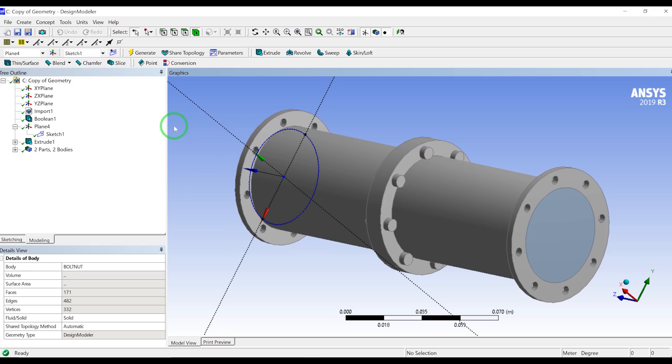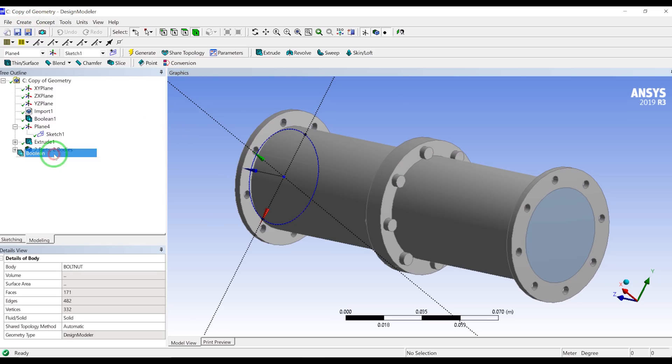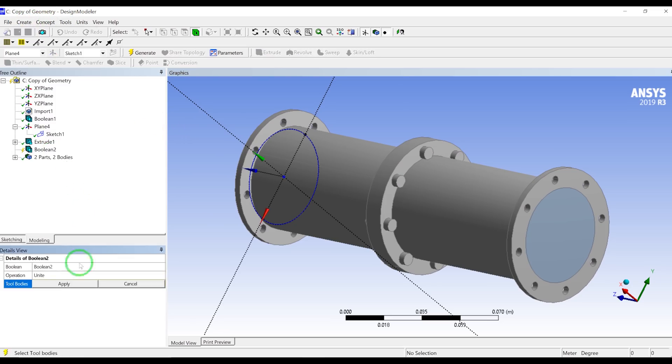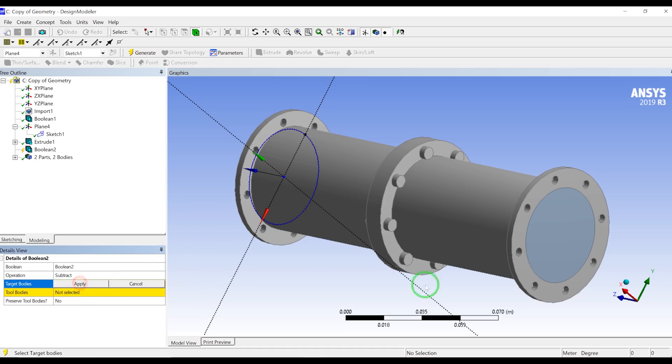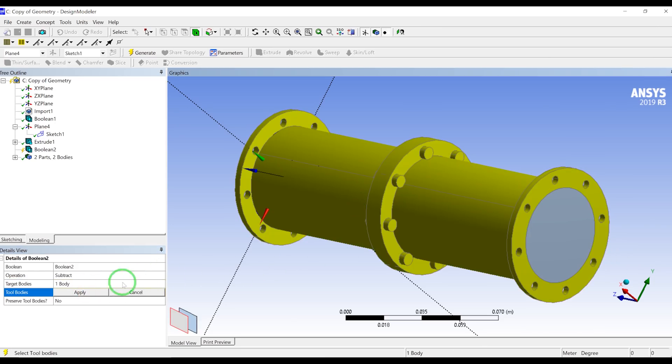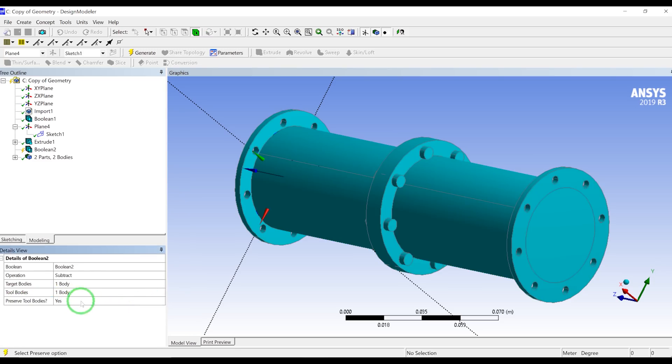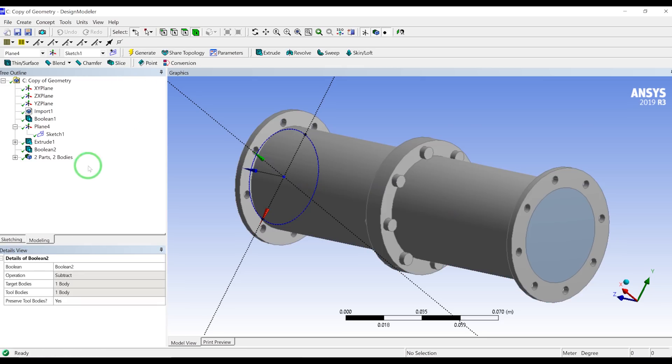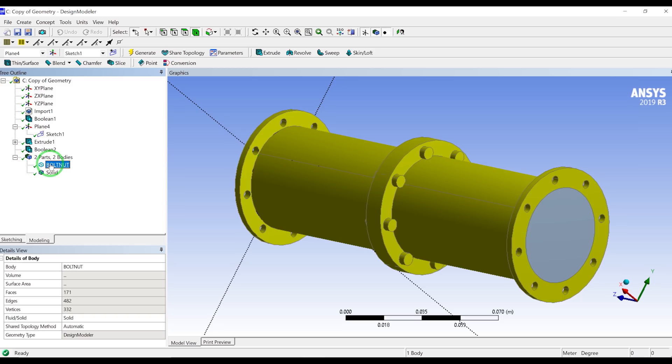So what I will do is, I will show all bodies, and I will go to create Boolean. I will create a subtract. Target body is the fluid body, the tool body is the orifice flange. And I want to keep the orifice flange body, so I will change this one to yes.